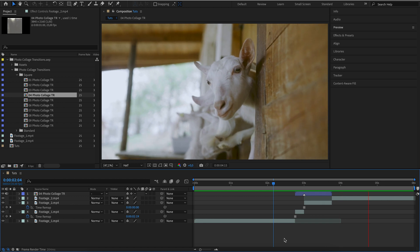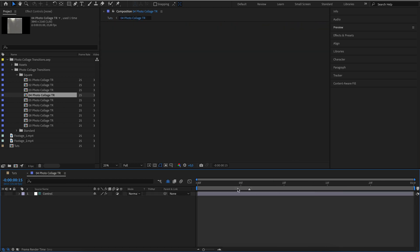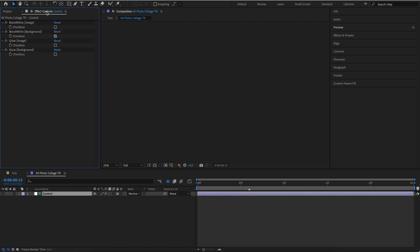Done. Open the transitions and use the control layer to adjust the transition effects.